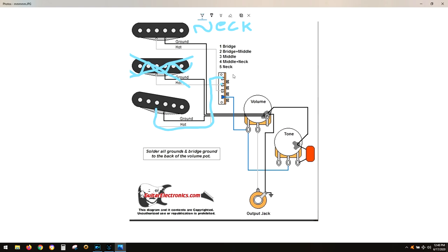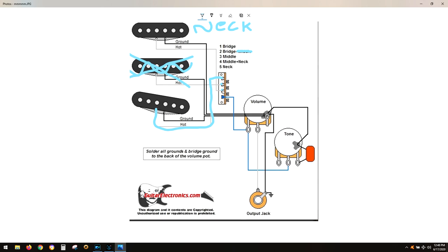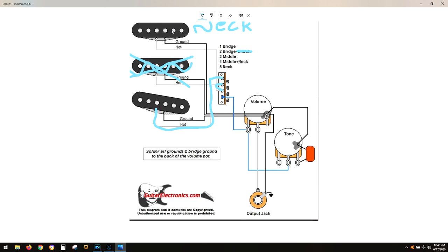When you go to number two, since you don't have the middle pickup anymore, that's eliminated. If you tap your neck pickup, which is the second one, going into the center, you should have both of them going at the same time. You'll have three settings: bridge and neck together, single for neck, and single for bridge.